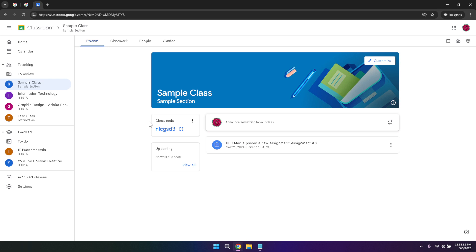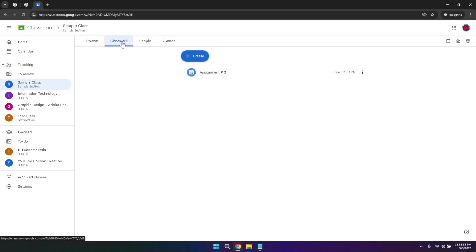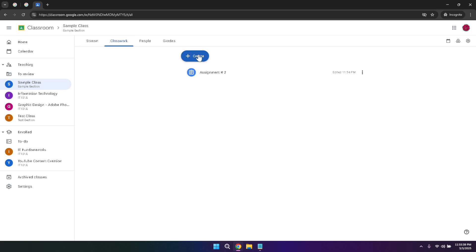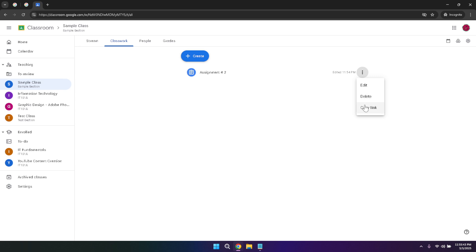Moving on to the classwork tab, this is where the bulk of your assignments and projects are managed. In this section, you can easily create new assignments, upload resources, and organize them by topic or unit. The classwork tab is designed to keep all your educational materials in one place, making it easy for students to find and complete their work. For teachers, this means streamlined assignment creation and distribution, while students benefit from a clear and organized layout that helps them keep track of their tasks.